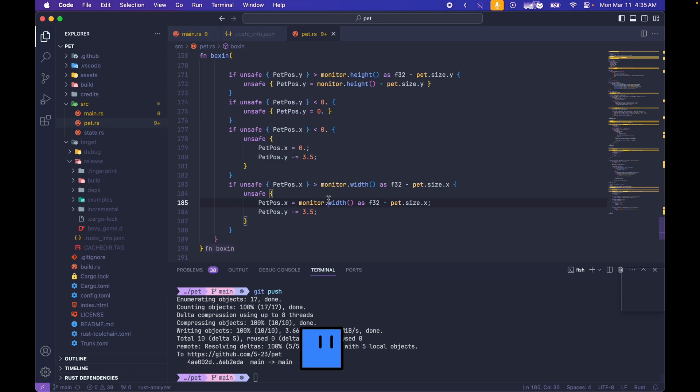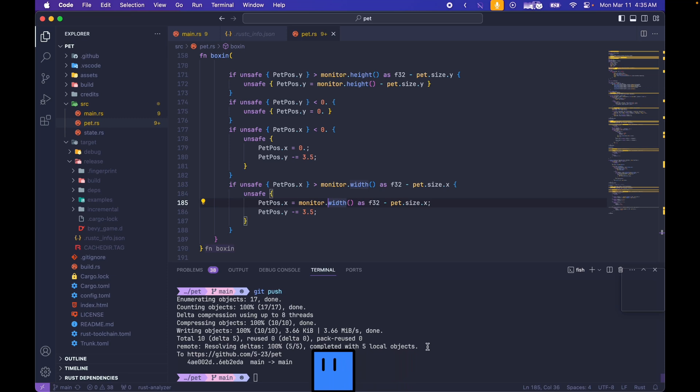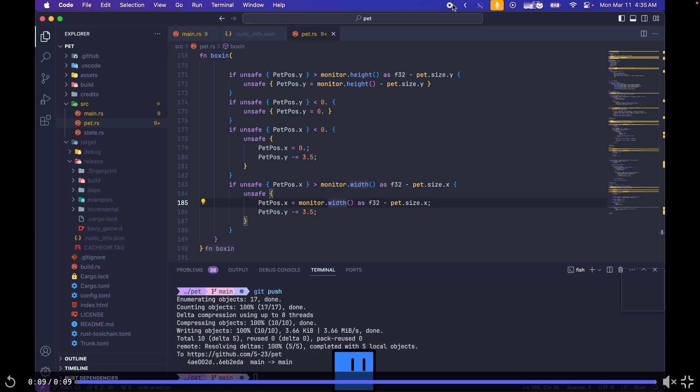Pet is a desk pet, similar in effect to the desk toy example we saw last week with some built-in behaviors such as crawling across the bottom of your screen and jumping.